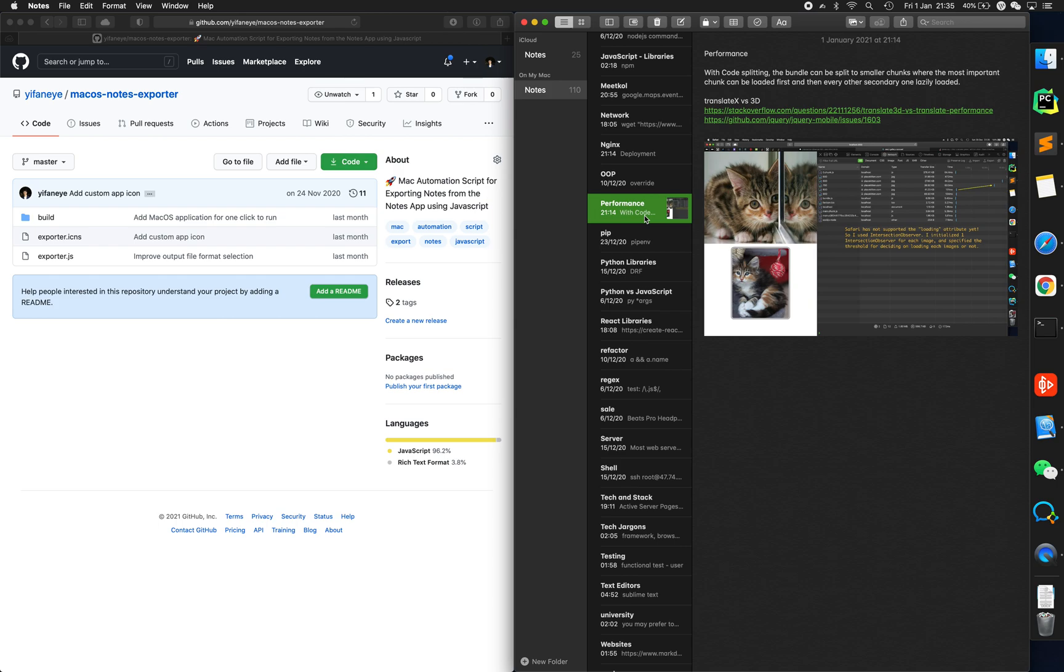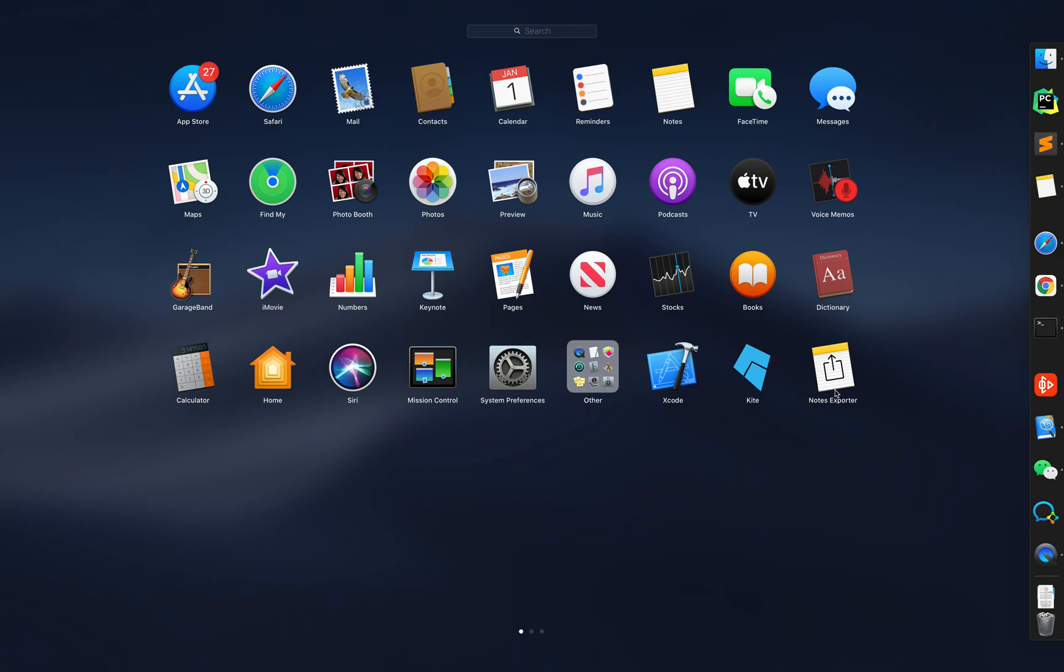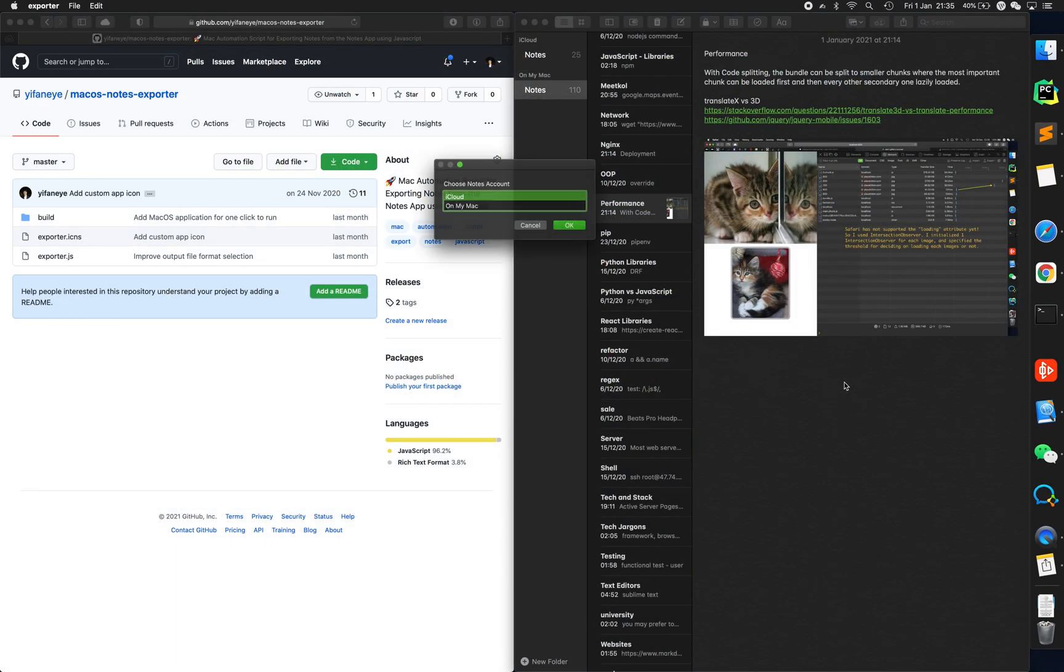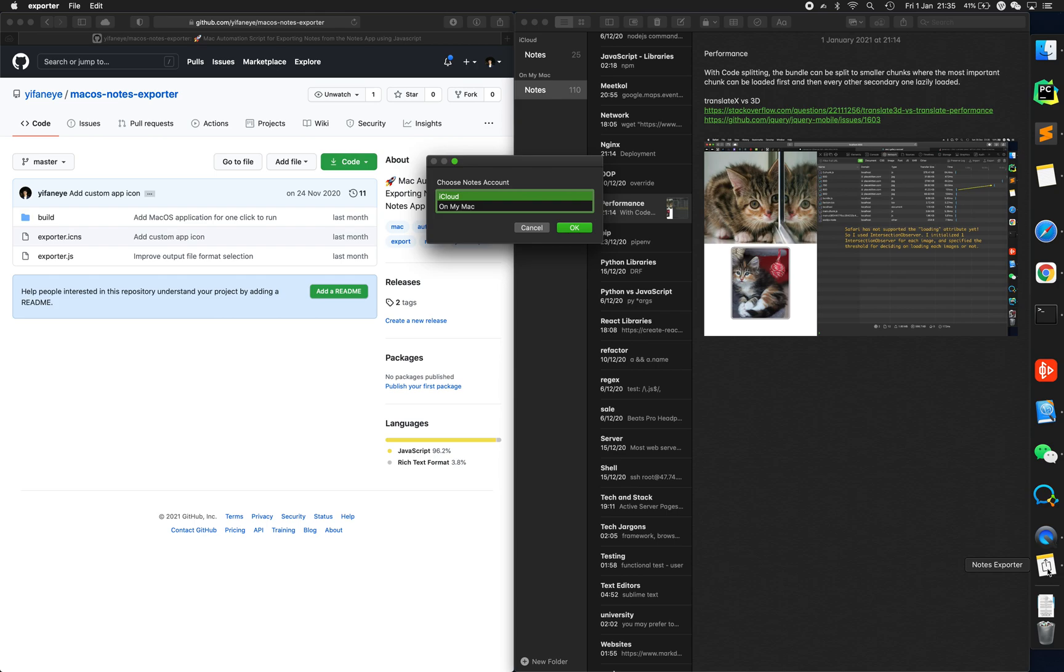Alright, let's get going. macOS notes exporter is an app that you can open. You see here at the end of the dock, at the bottom right, notes exporter app.